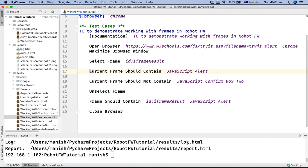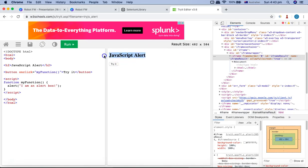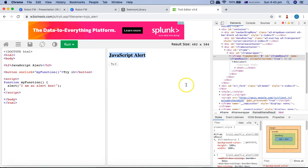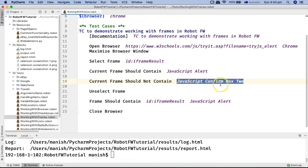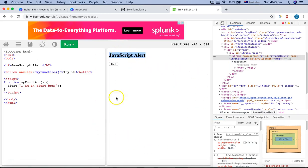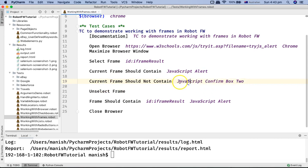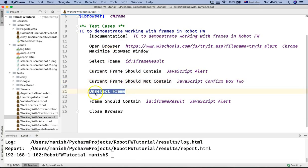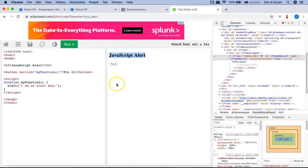The second keyword is `Current Frame Should Contain`. After switching to the current frame, I verify that this frame contains the text 'JavaScript alert'. Since that text is present, the step will pass. The third keyword is `Current Frame Should Not Contain`. I provide some text that is not on the page — 'JavaScript confirm box 2' — which is not present anywhere on this frame, so it verifies that this particular text is not on the frame.